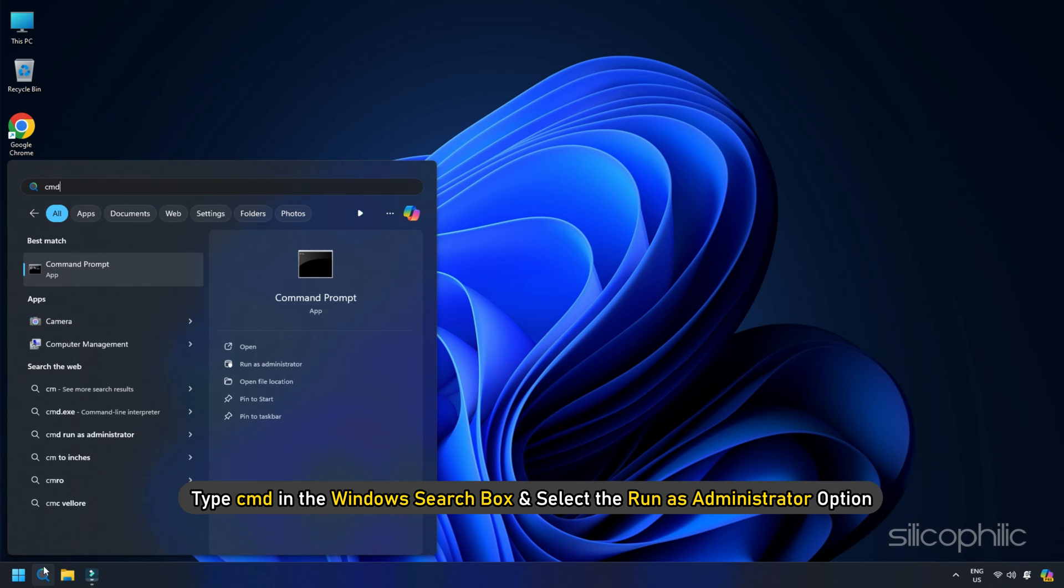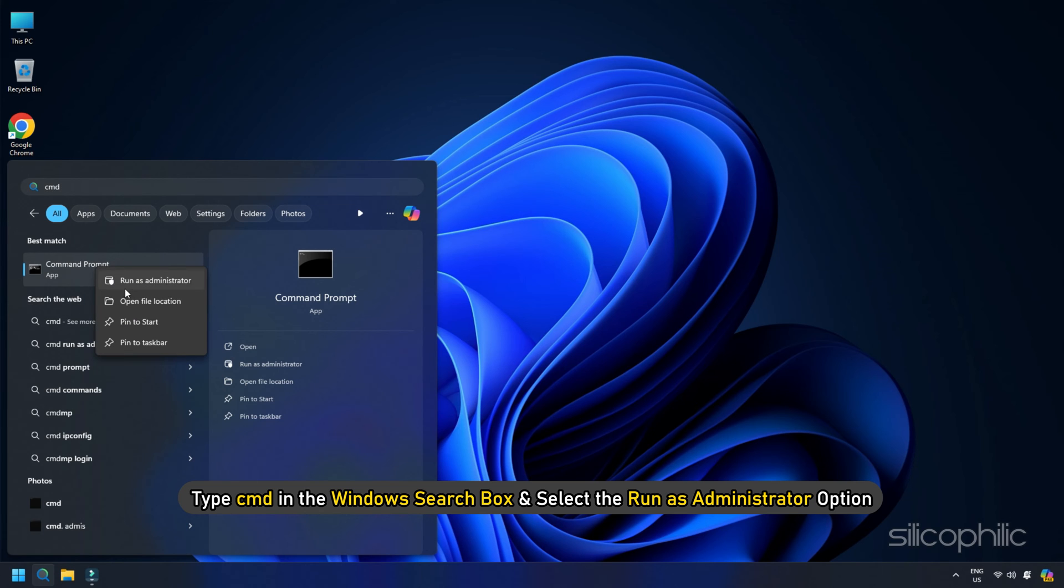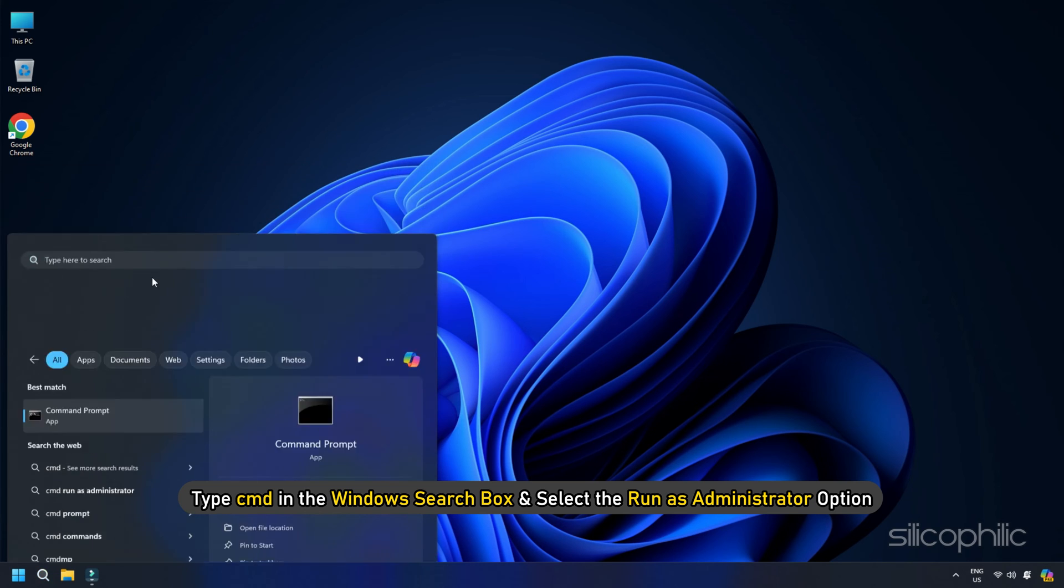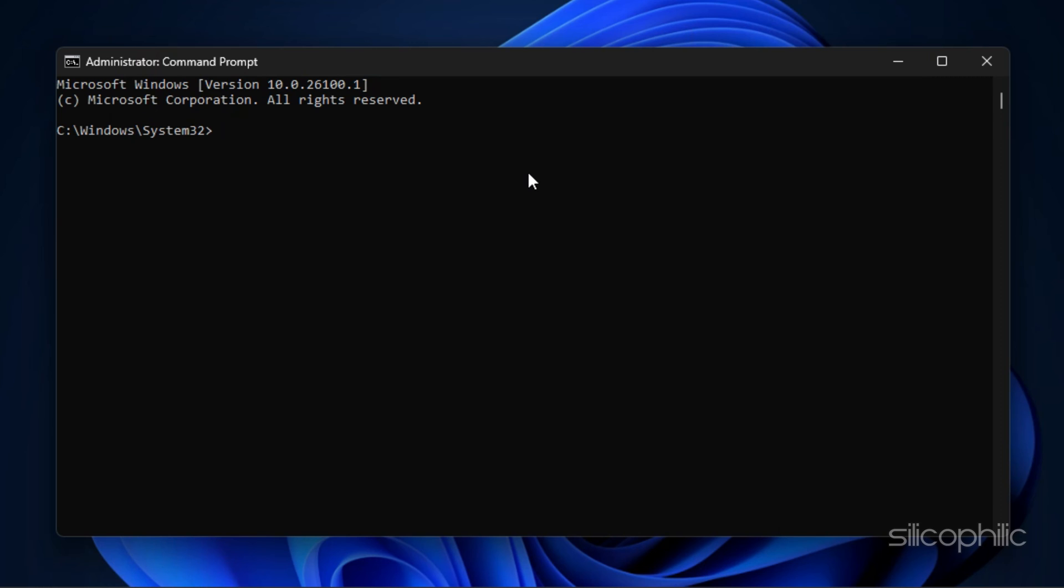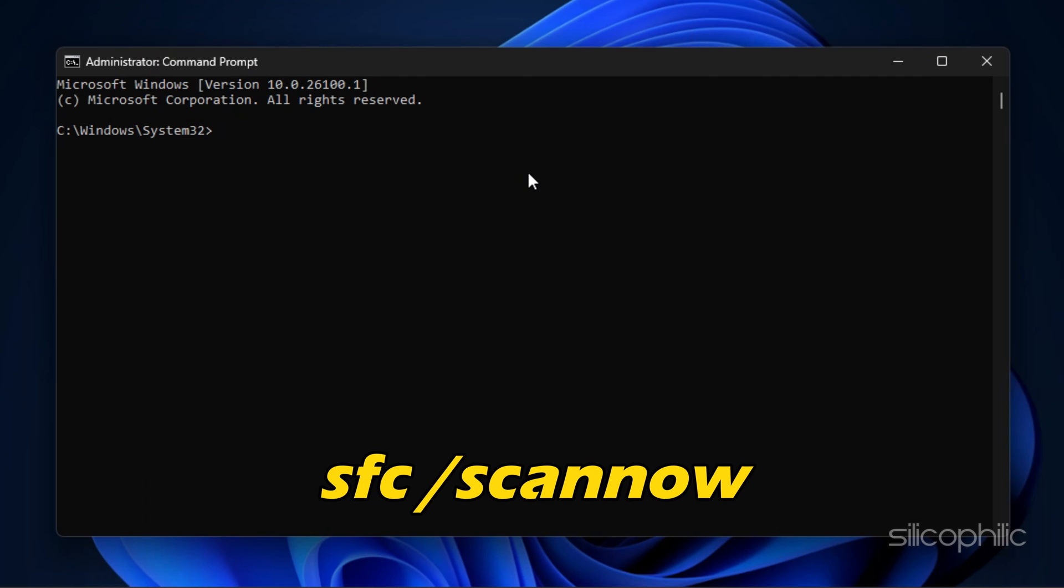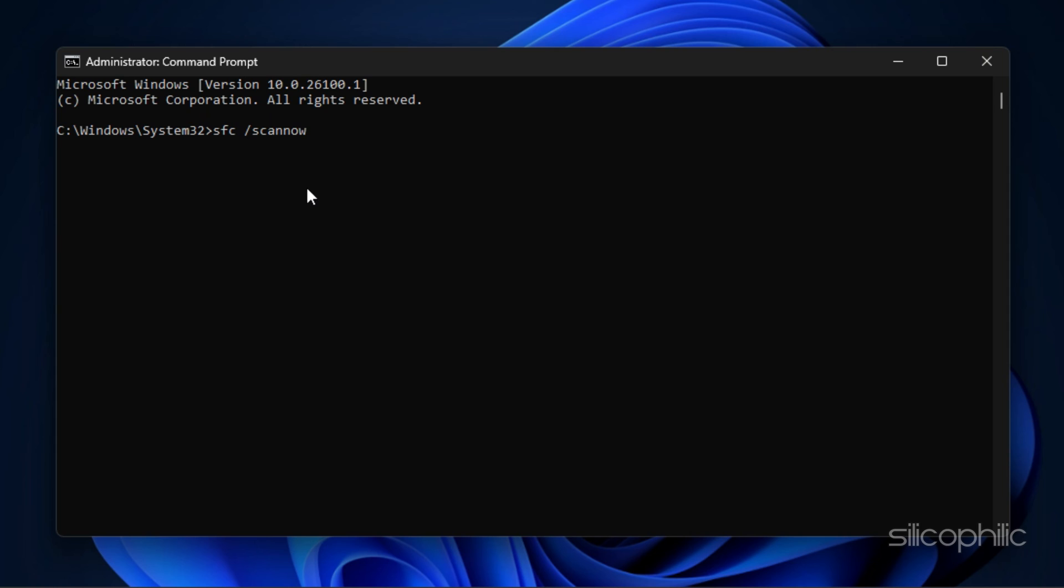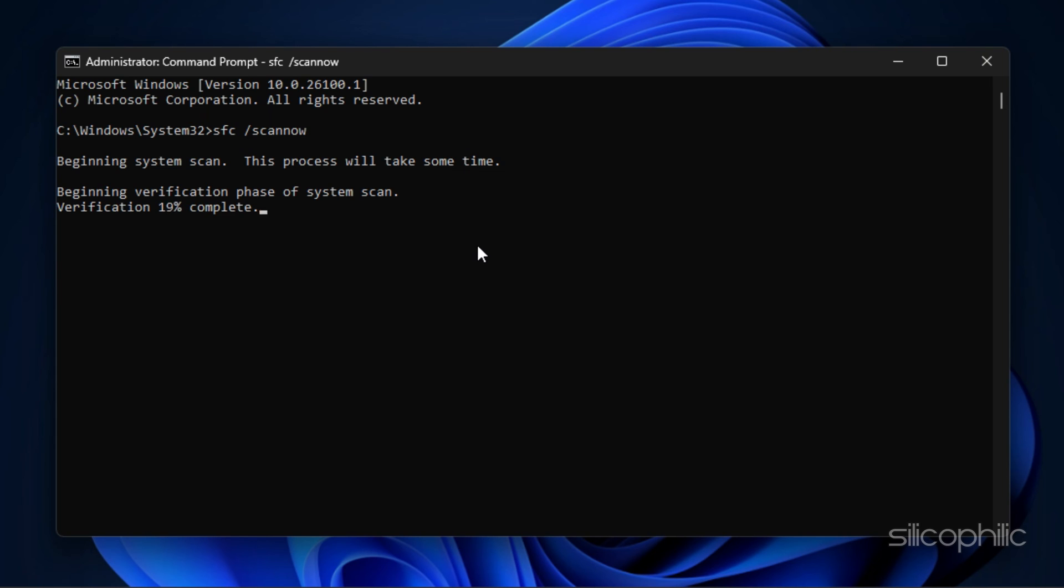Type CMD in the Windows Search box and select the Run as Administrator option. Copy and paste the following command in the Elevated Command Prompt window, then press Enter. Now Windows will start the scanning process. Check if this could fix the error or run a DISM scan.